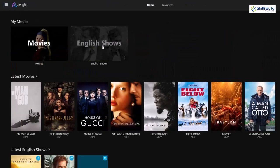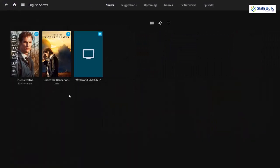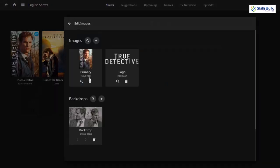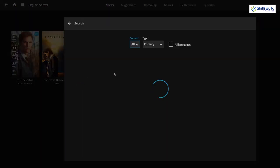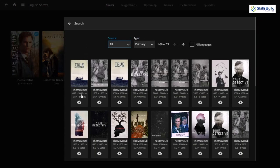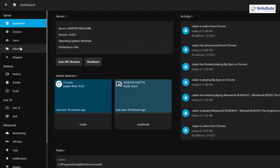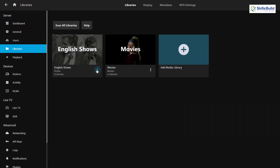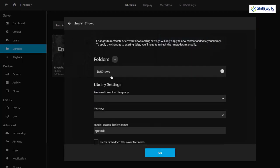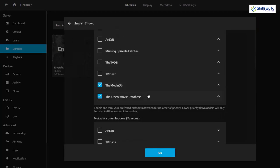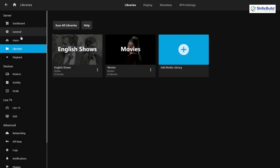Let's do the same for our shows as well. Let's open a show, click the More button, and click Edit Images. Going to Primary, we can see The Movie DB is the first priority here. That's because we did not change the metadata for our TV shows — we only went for movies. To have FanArt as the first priority for shows, go to the menu, dashboard, Libraries, select the English Shows library, go to Manage Library, and change the priorities just like you did for movies.